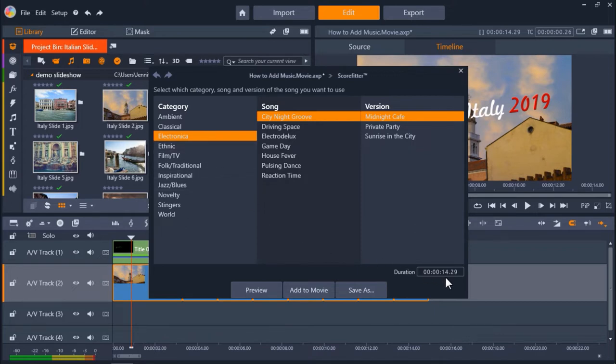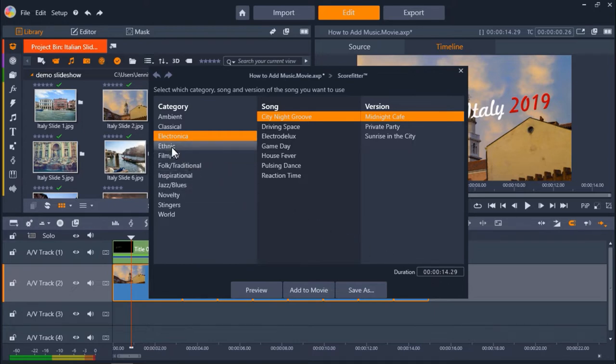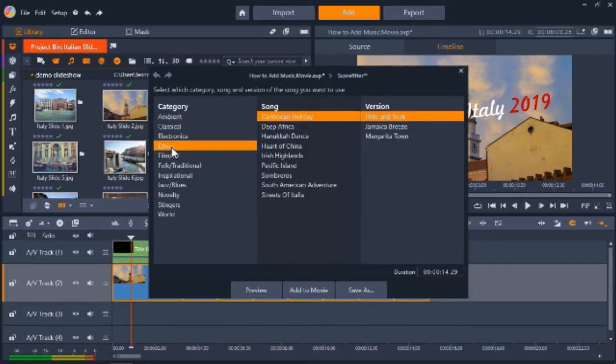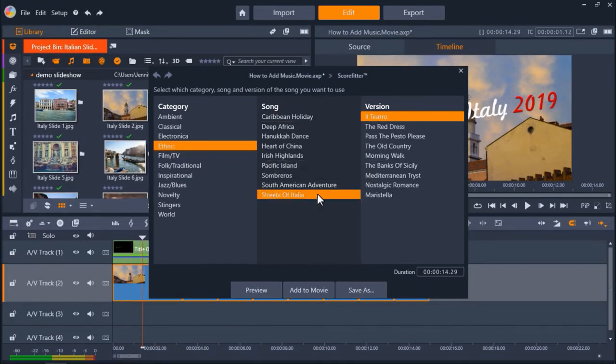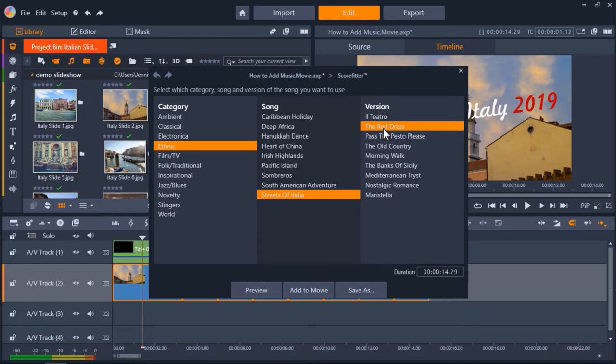Let's say I'm creating a slideshow to showcase all my photos from a holiday to Italy. I'm going to select ethnic as my category, then Streets of Italia for my song, and now I can select a version of this song. Let's try the red dress and then click Preview to listen to what the song sounds like.